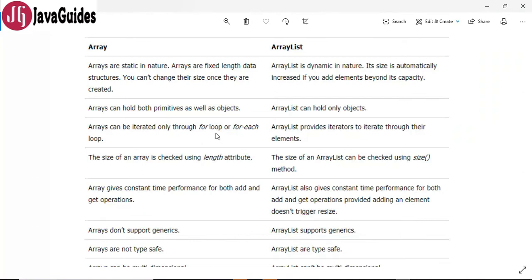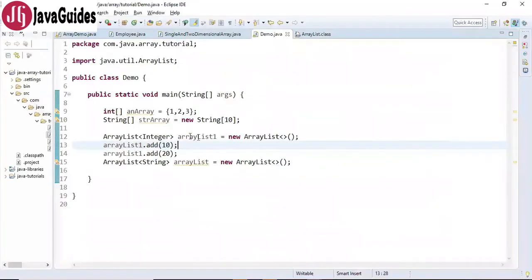We can iterate over arrays using a normal for loop or an enhanced for-each loop, whereas in the case of ArrayList, it provides iterators to iterate over its elements.